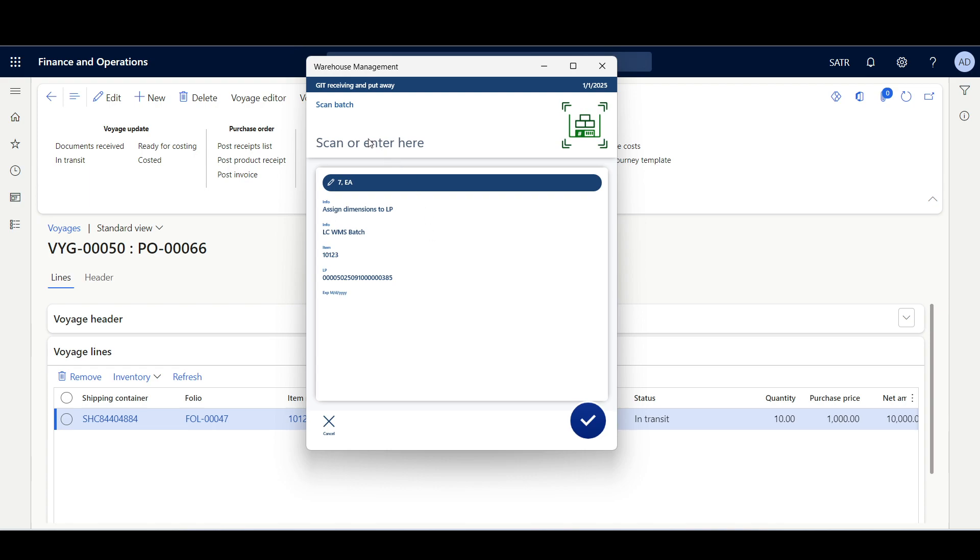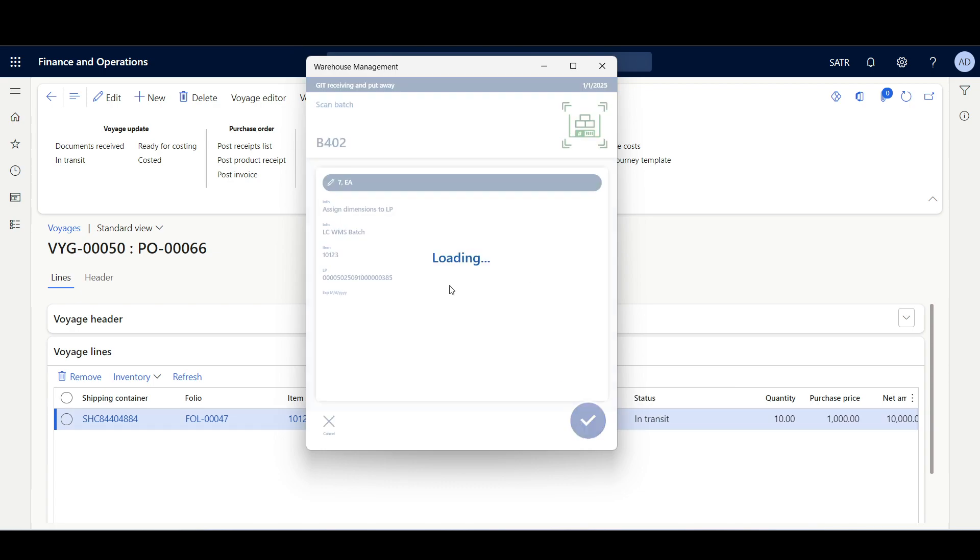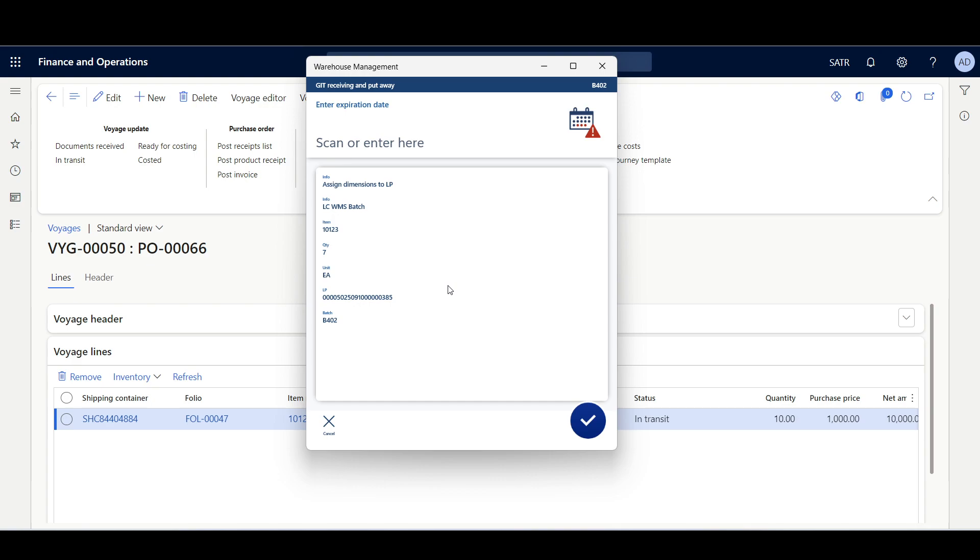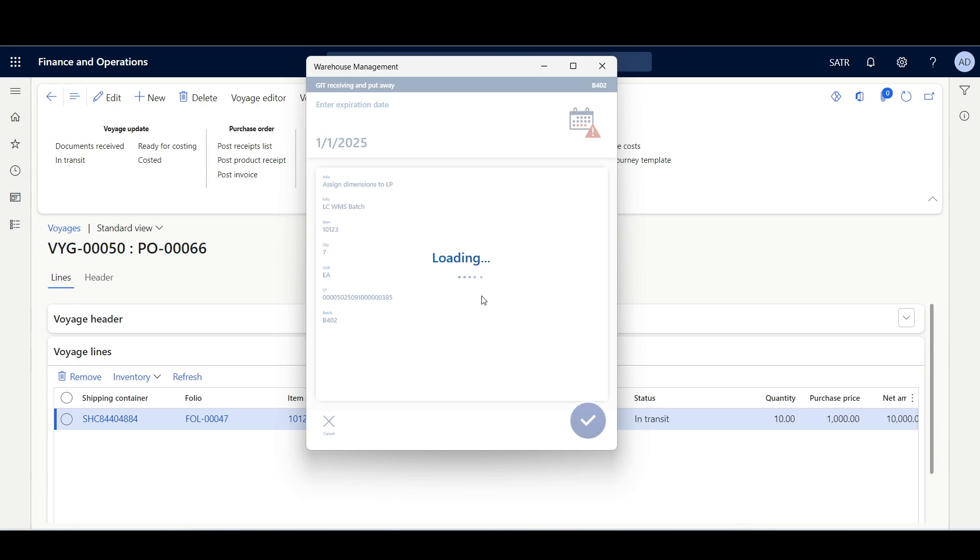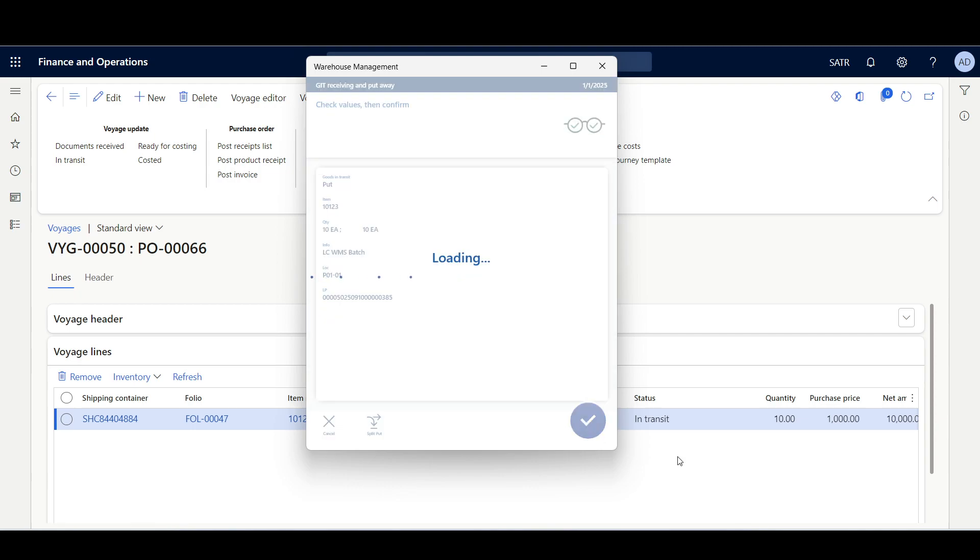Then here we have to scan the second batch, so I'll say this is B402. The quantity is the remaining quantity, 7 inches. I'll specify the expiration date 1-1-2025, then I'll click OK.